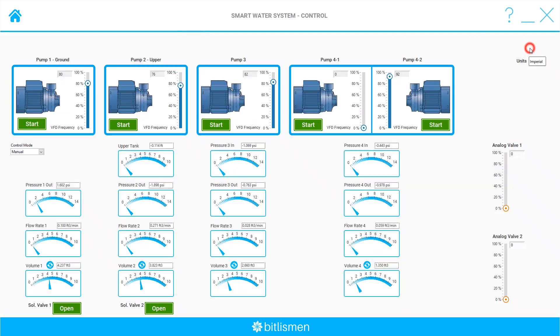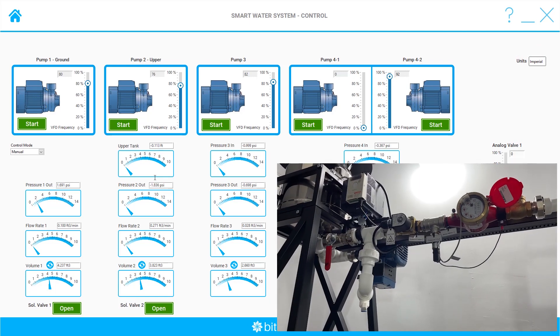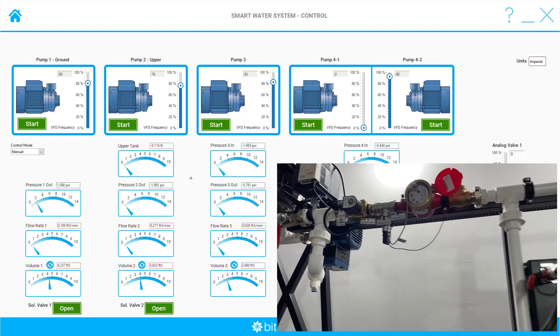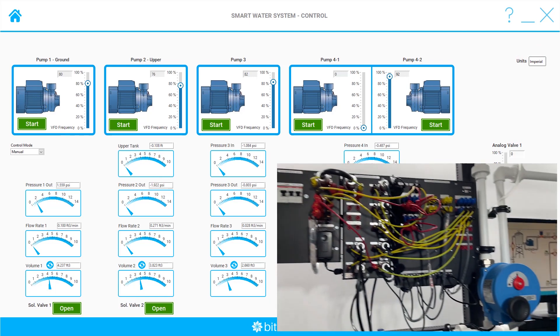When we go to the control section, here we can control the VFDs and the remotely controllable valves. We have two types of valves: solenoid and analog.